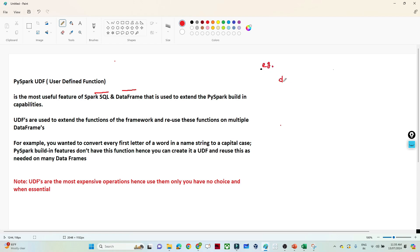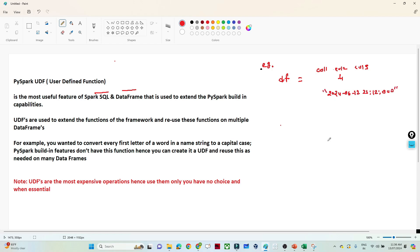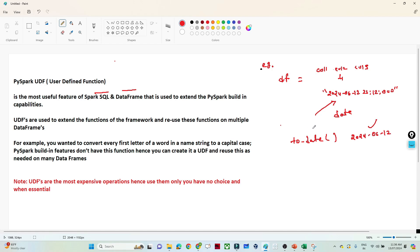Suppose you have a DataFrame with multiple columns, and one of the columns represents a timestamp - like you have a date and timestamp format, data available like '2023-01-20 00:00'. Now suppose your requirement is to convert this timestamp into a date. In PySpark we have a few inbuilt functions available. I will use the `to_date` function and pass this column, which converts my timestamp into a date, giving output like '2024-06-12'.